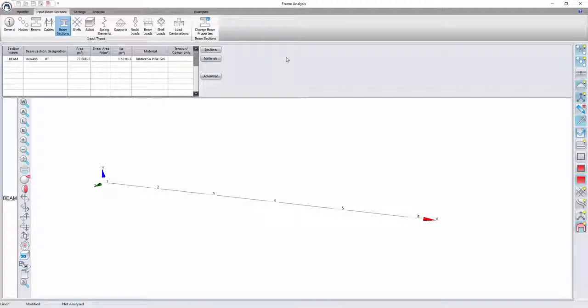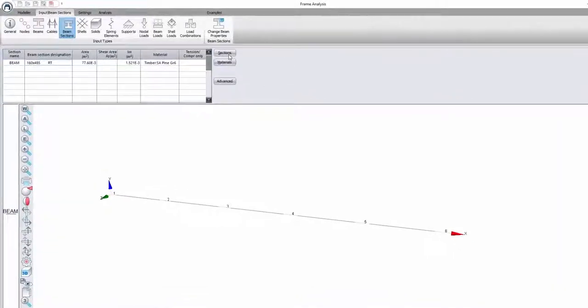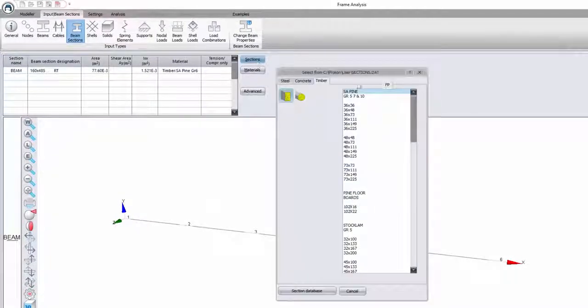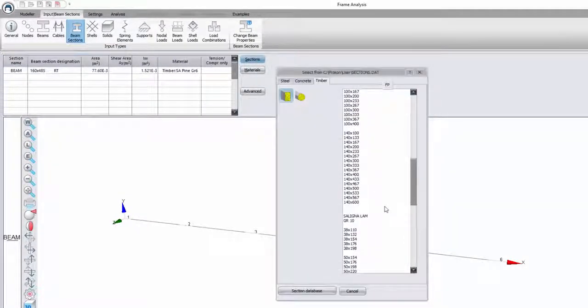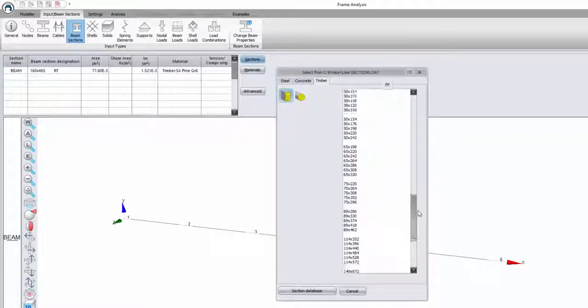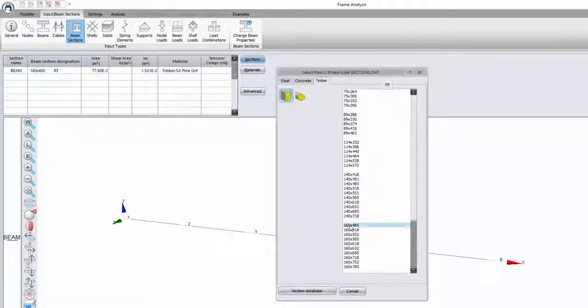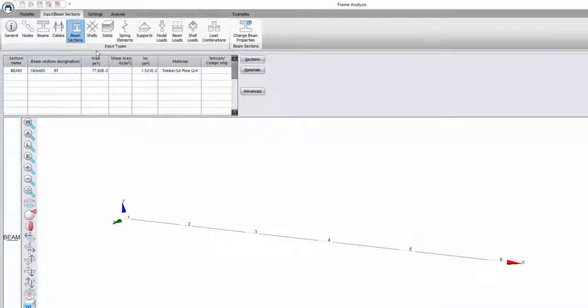As you can see here I have a beam in Procon frame analysis. I want to change the section of this beam to a timber beam that I know is not listed. So I go to Seligna laminated sections and I want to choose this 160 by 485 because I know that this one is not listed in the timber member design module.